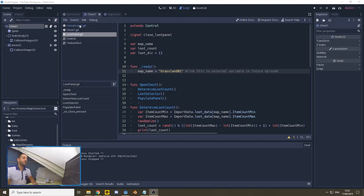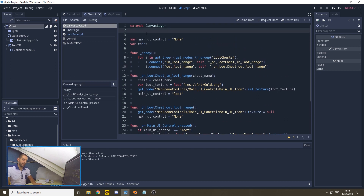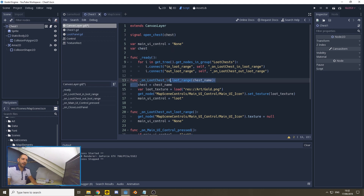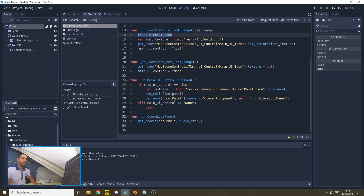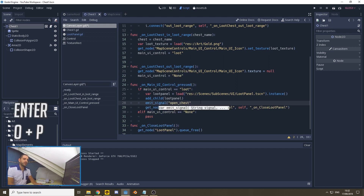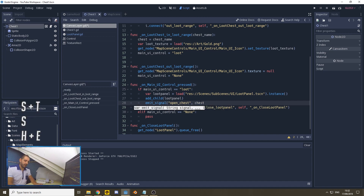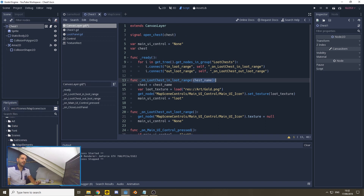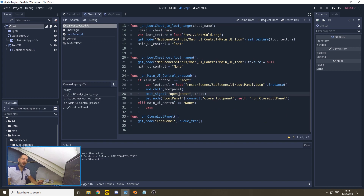We do so by going back to our graphical user interface canvas layer, where we will define a new signal. Our signal will be open_chest, and we're going to parse our variable chest — which we have defined by copying over the chest name that came out of the collision detection. With our new signal, as we have added a child, it first needs to be loaded into the scene before we can send the signal to it. We're going to emit the signal we just created: it's going to be open_chest, and we're going to parse that variable. So now our chest name comes out of our chest node, is defined as a node variable, and will be parsed to our loot panel.